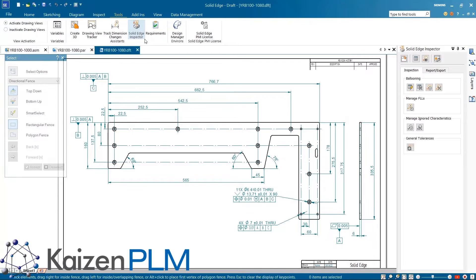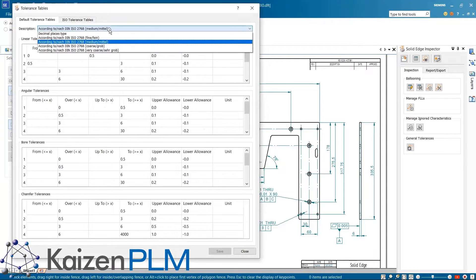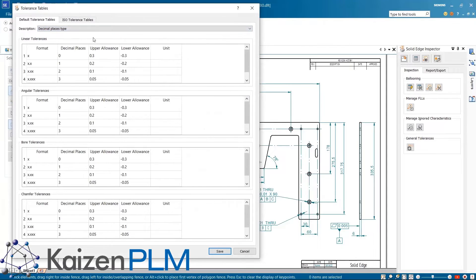Launching Solid Edge Inspector we can set the tolerance standards required. If needed, multiple tolerance tables can be configured which can later be applied based on part type.